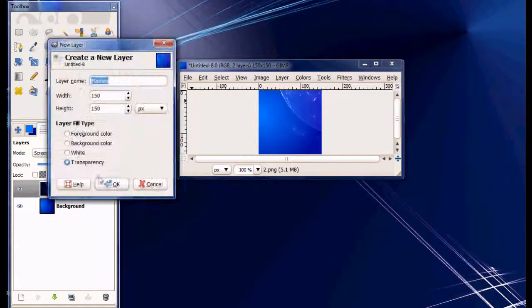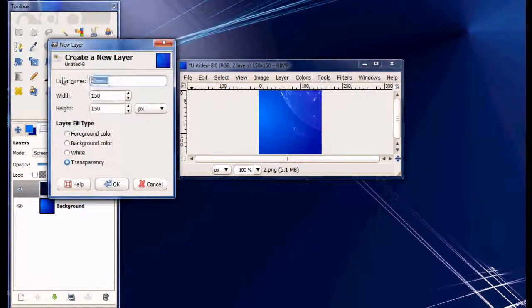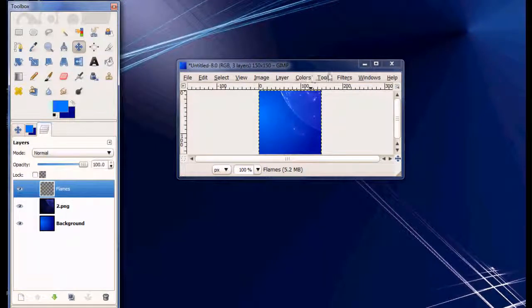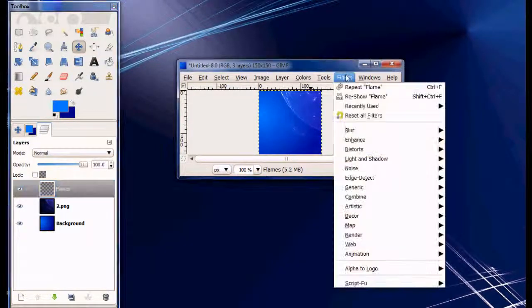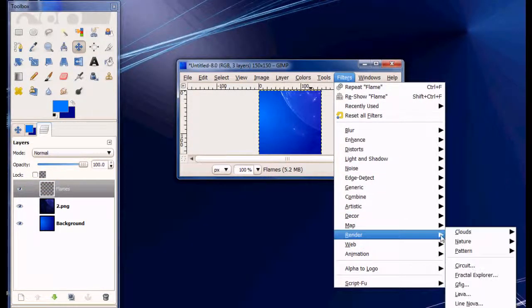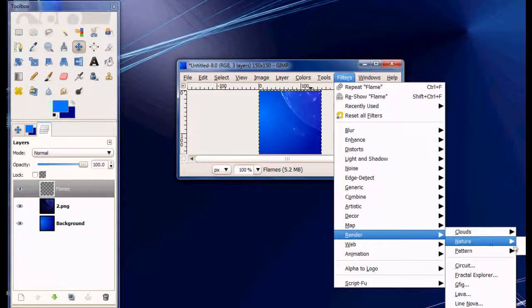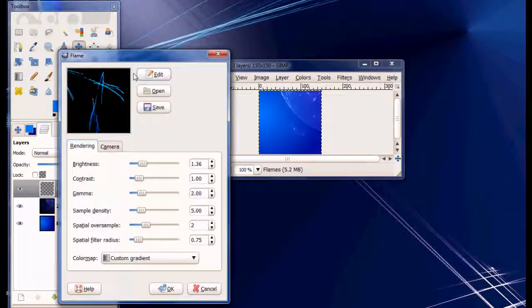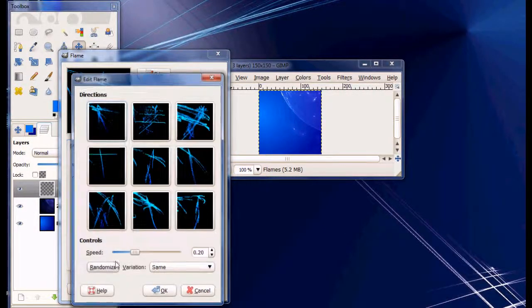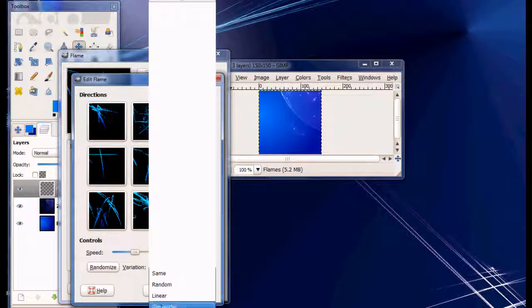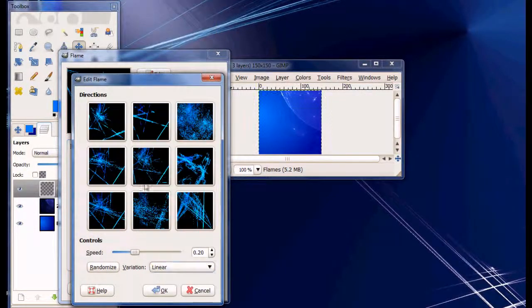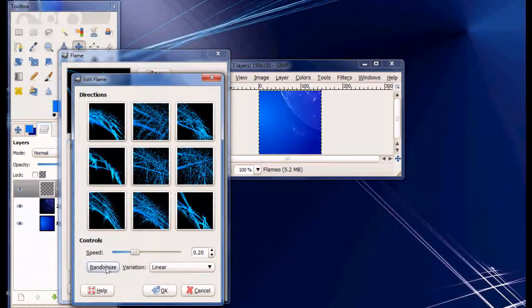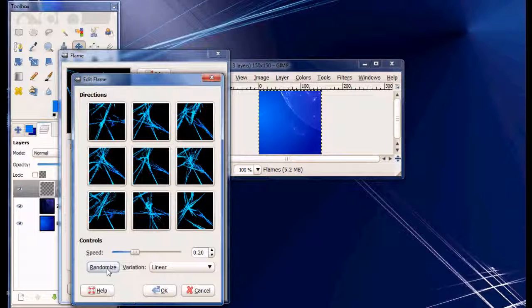Then go to new layer and name this one flames. Filters, render, nature, flame. And flames are pretty awesome effects that you can put in the image.